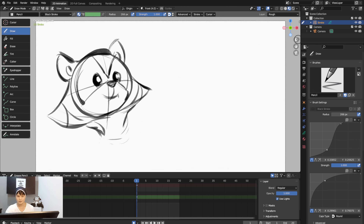I'm not going to use Stabilized Stroke too much, so I'll uncheck it. I'll right-click and reset it to the default value of 0.9 to get back to the previous position, then uncheck it.